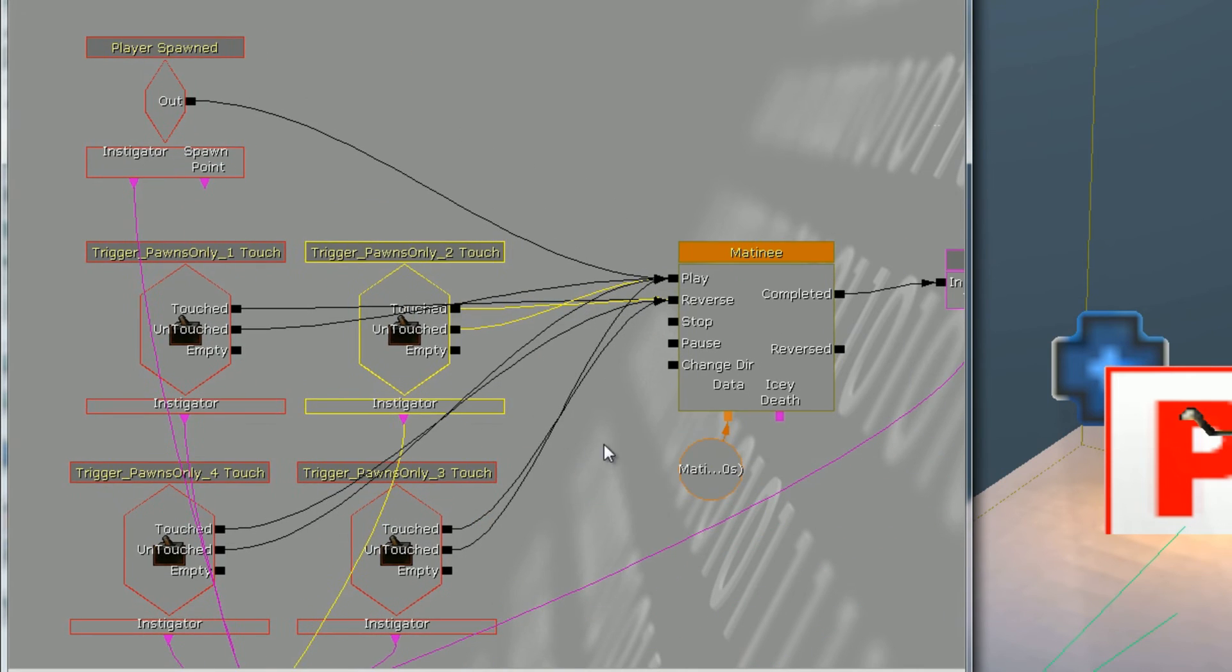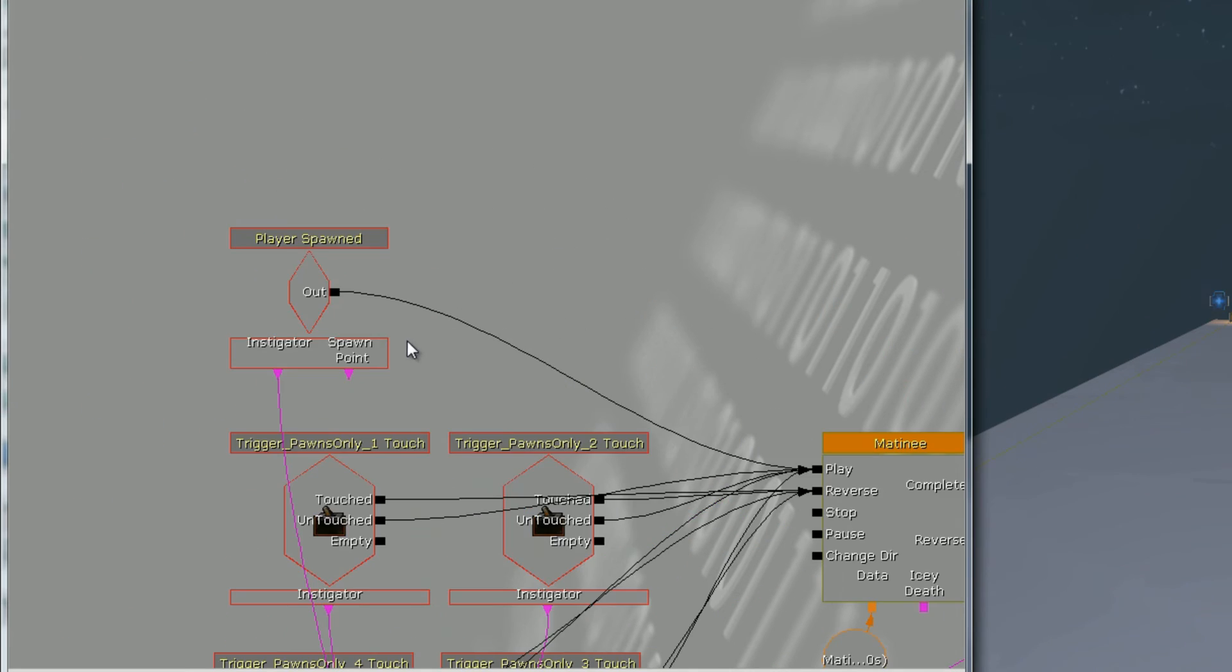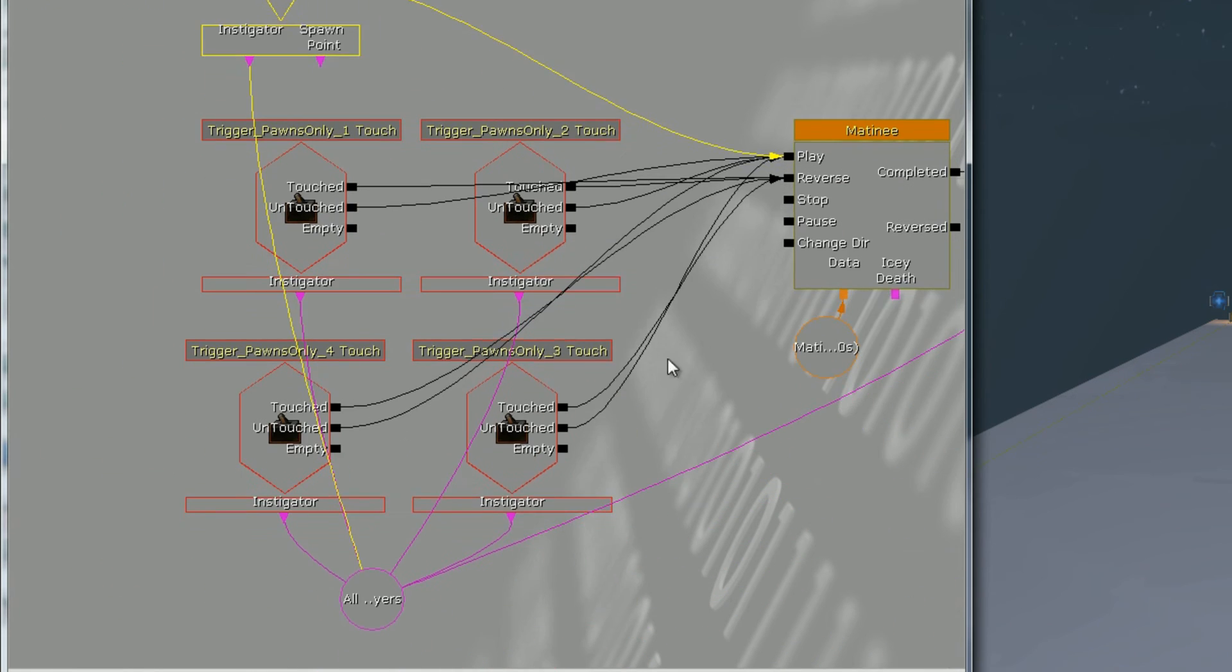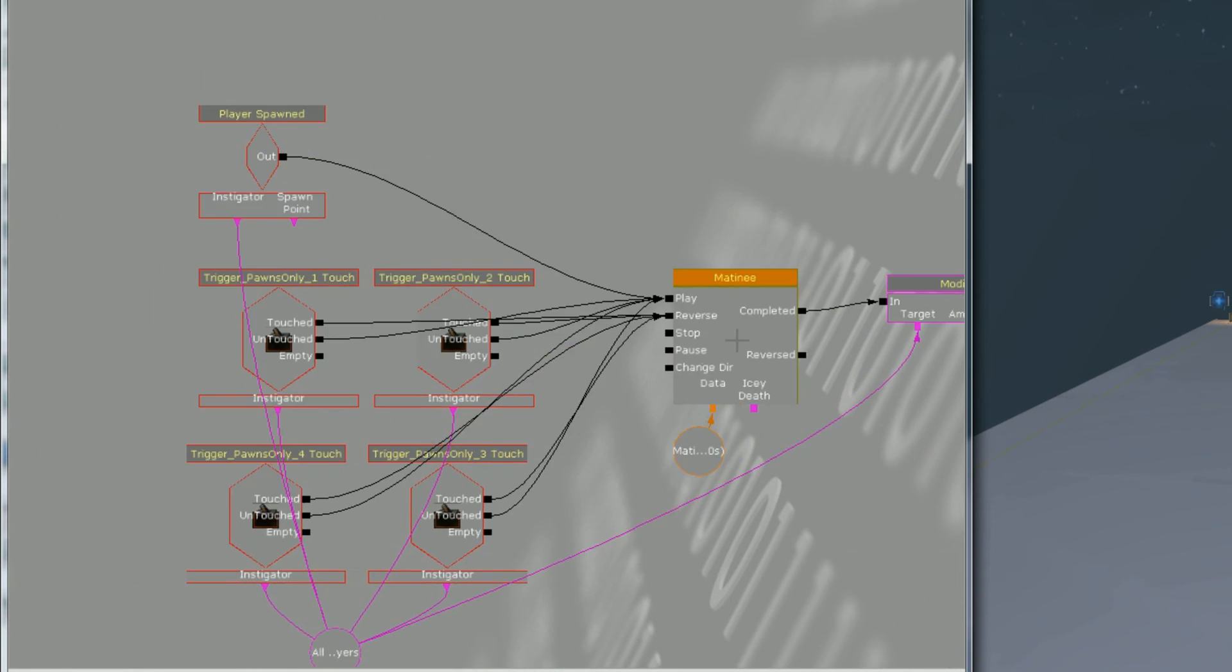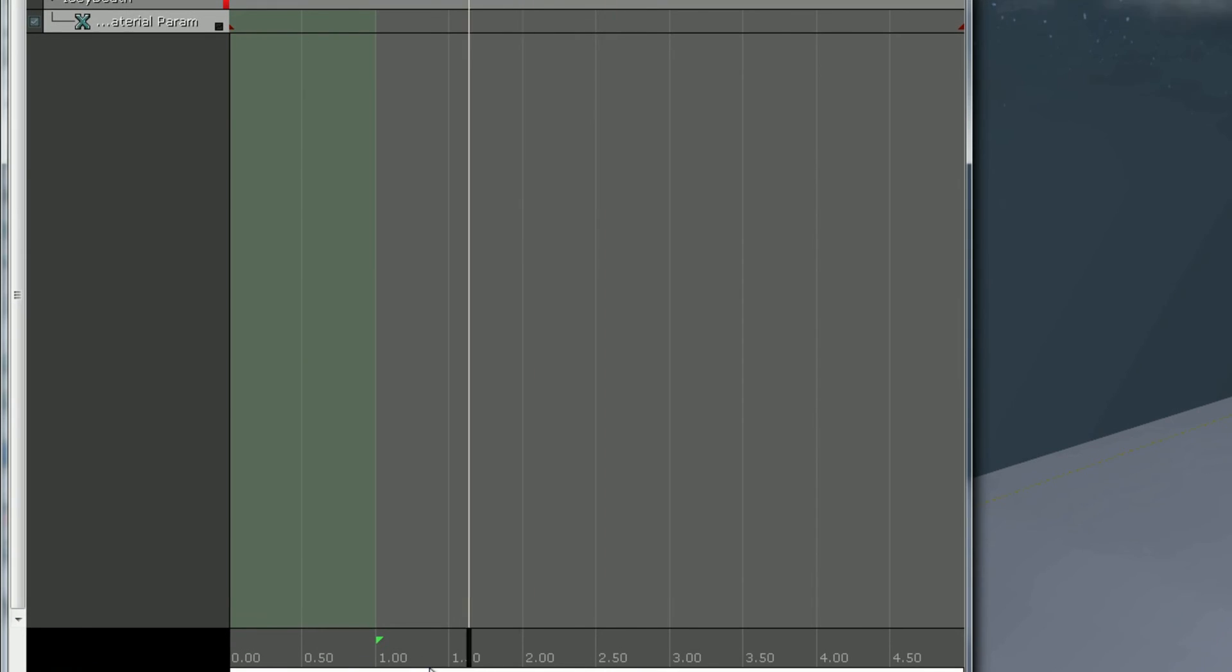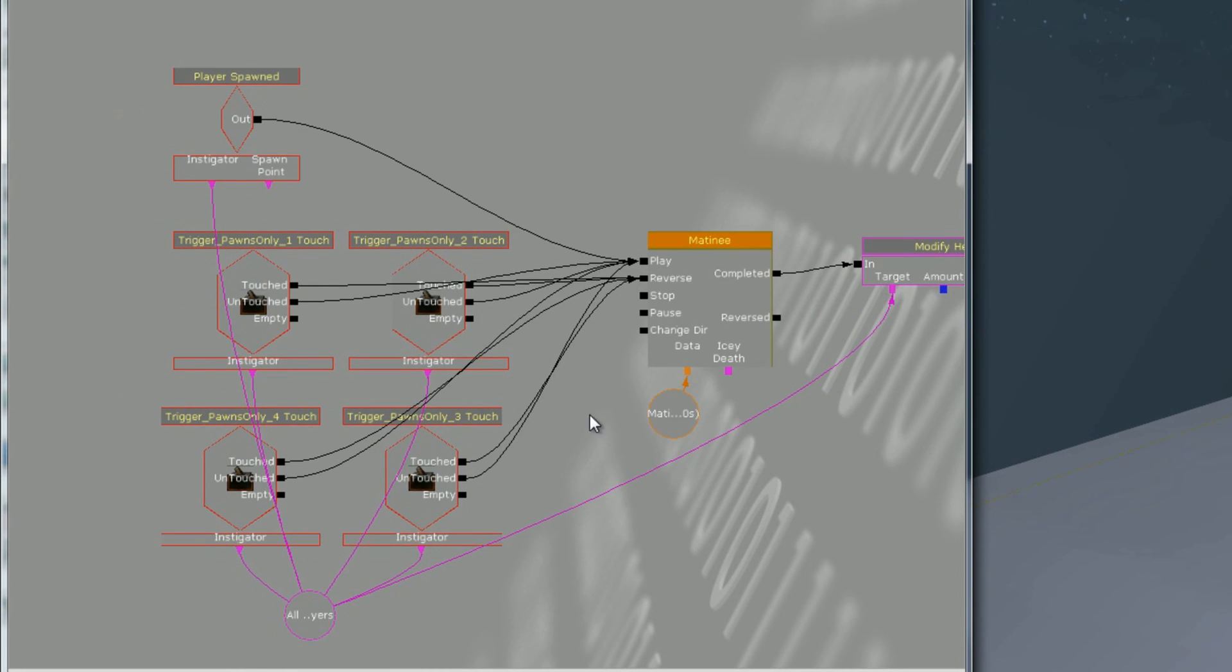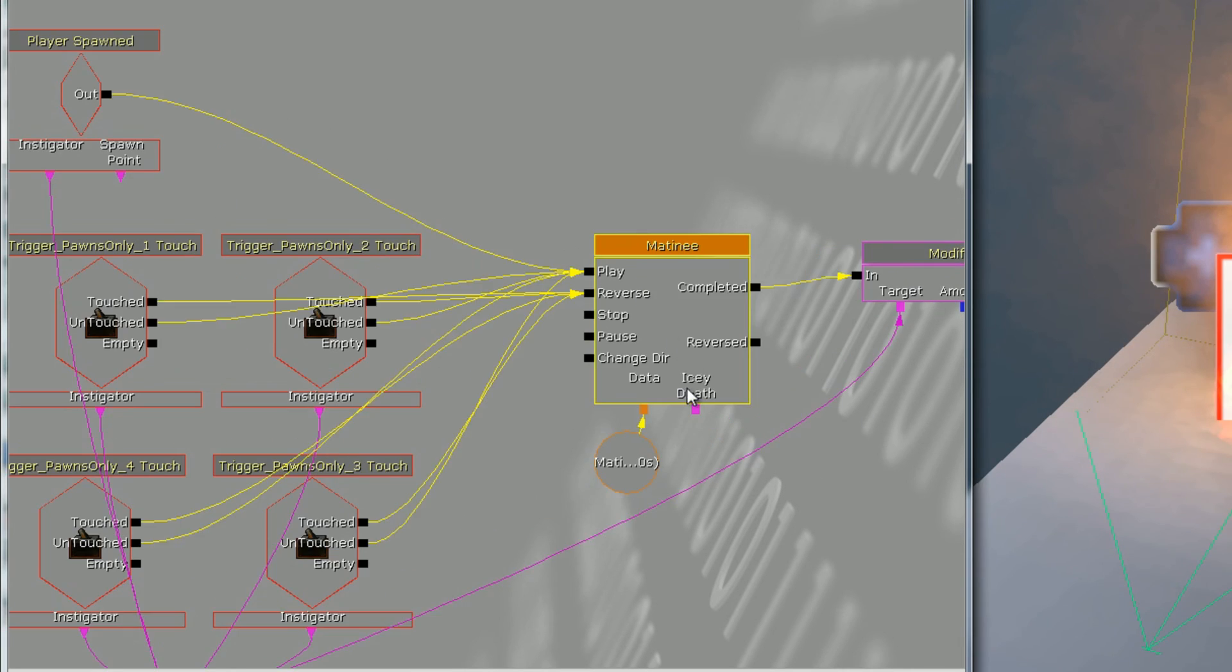I made four of them, one by each fire, and I just set it up so that when I spawn it's going to start playing the matinee which is going to be the screen effect there.